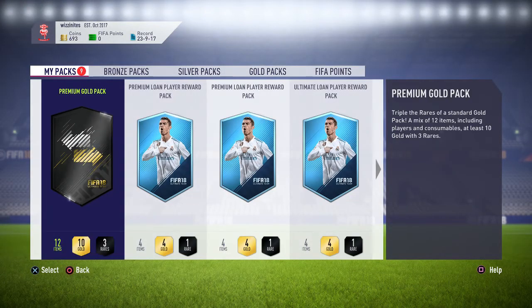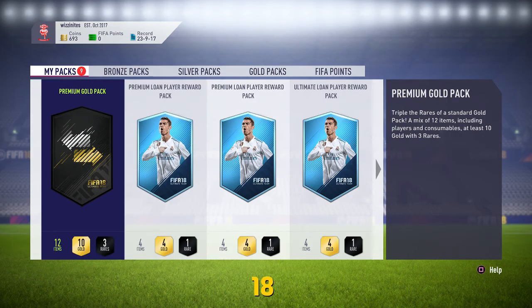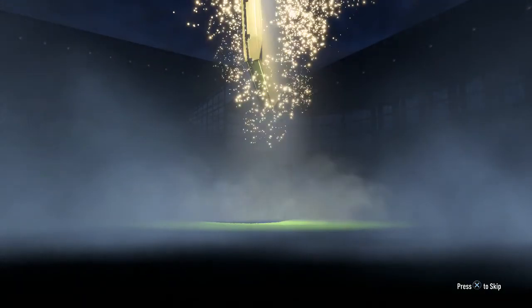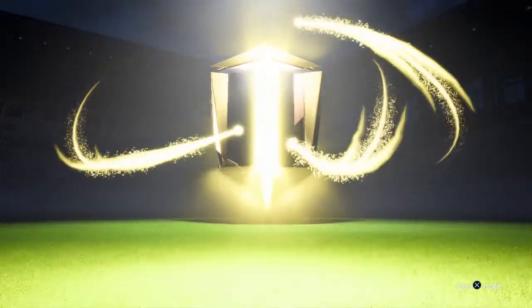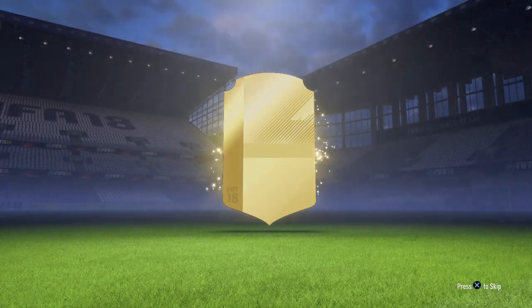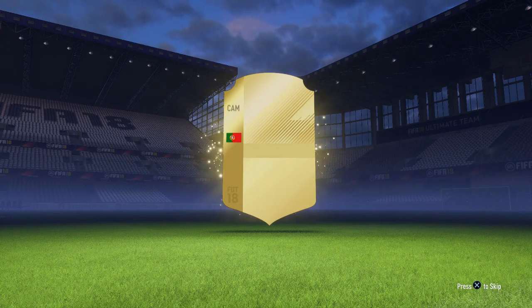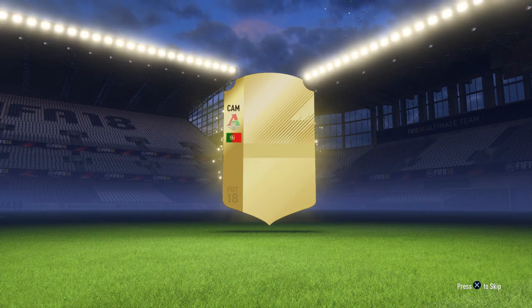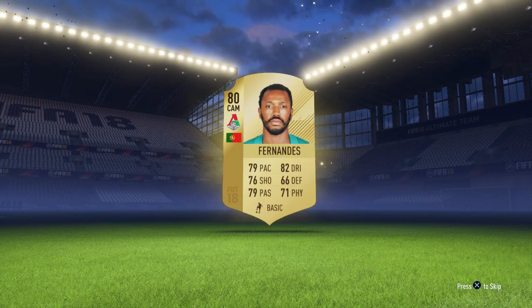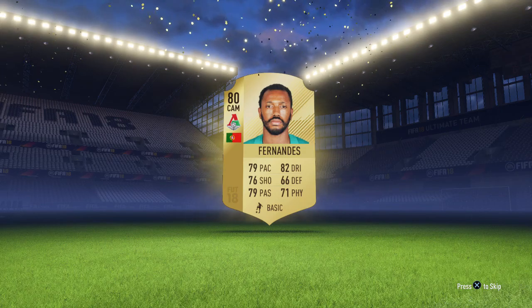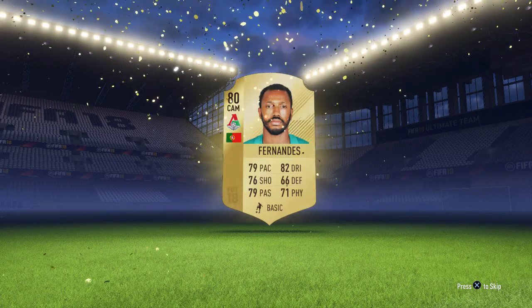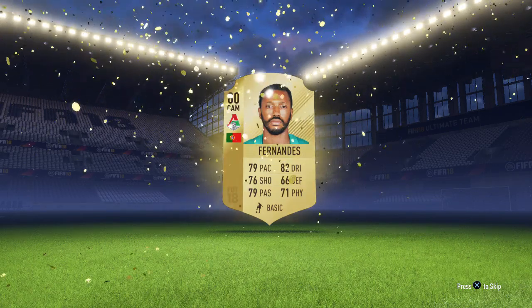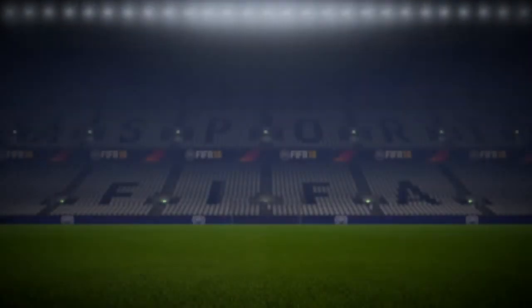I've got some loan packs as well. Premium gold packs. Another premium gold. Come on. Someone good. If the fingers drop down on the side, it means they're good, don't it? Well, no. Didn't happen. Means they're not that good. Fernandez. He's alright. 80. I'll take him. Better than no one.